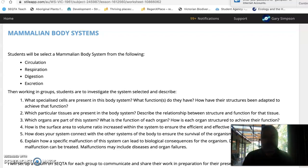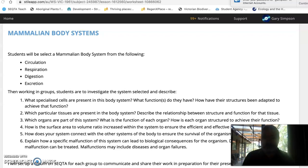The four groups are: circulation, respiration, digestion, excretion. Circulation and respiration are basically already taken — there are enough people in both of those. Once digestion and excretion are full I might take requests, but we really need all four topics presented.